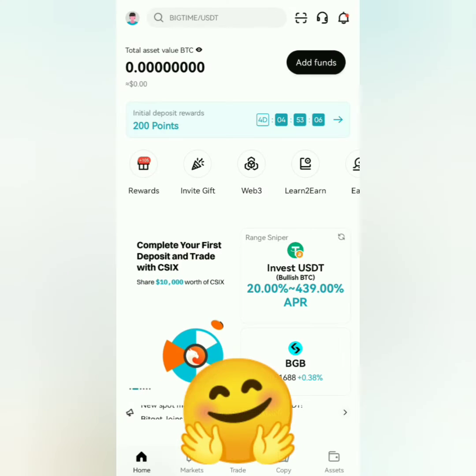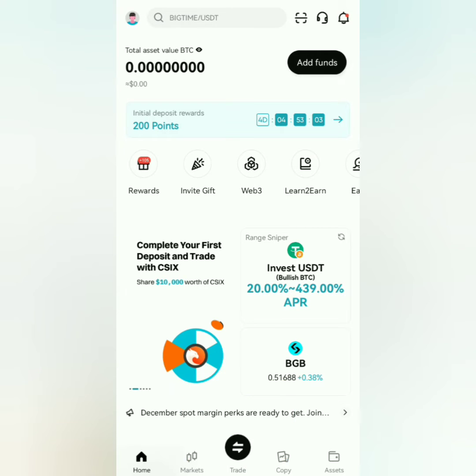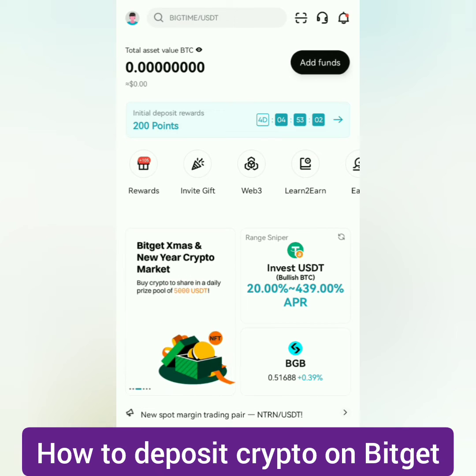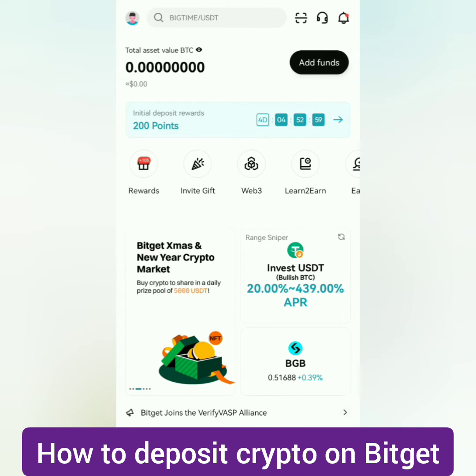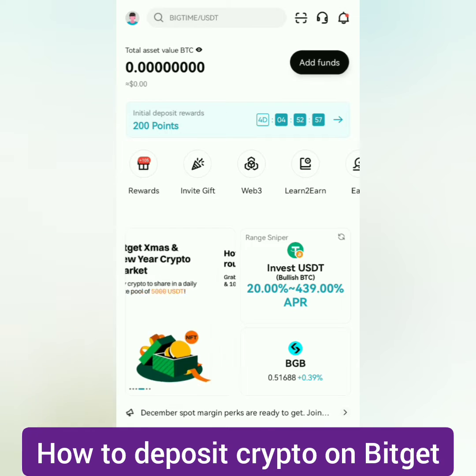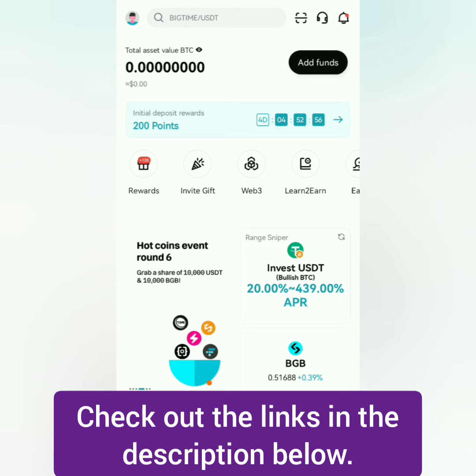Hello, I'm going to show you how to deposit crypto on BitGet. I'm using the BitGet app. If you don't have a BitGet account yet, check out the links in the description below.